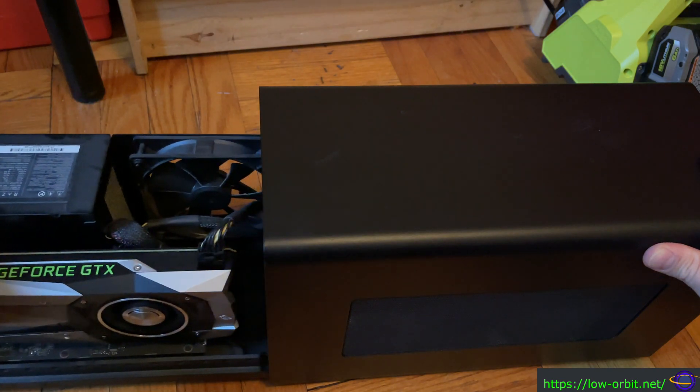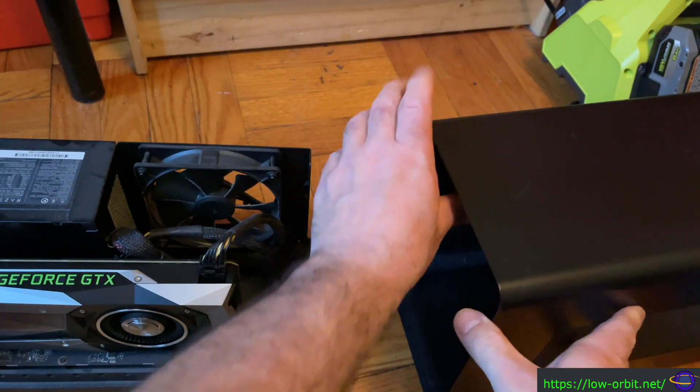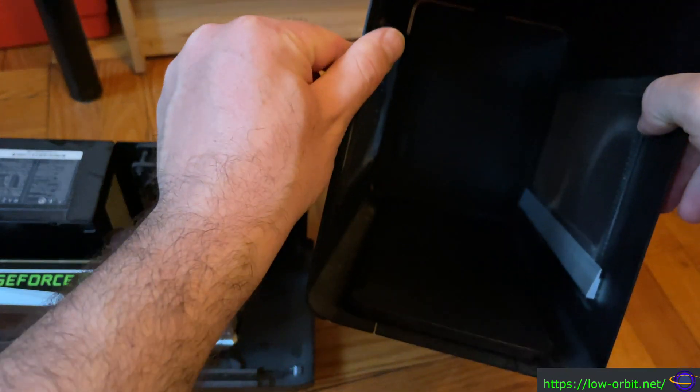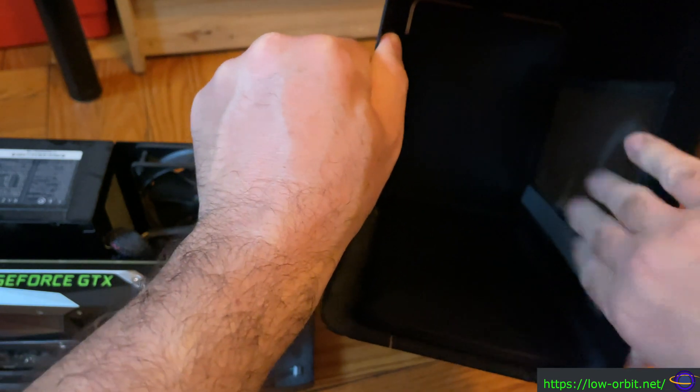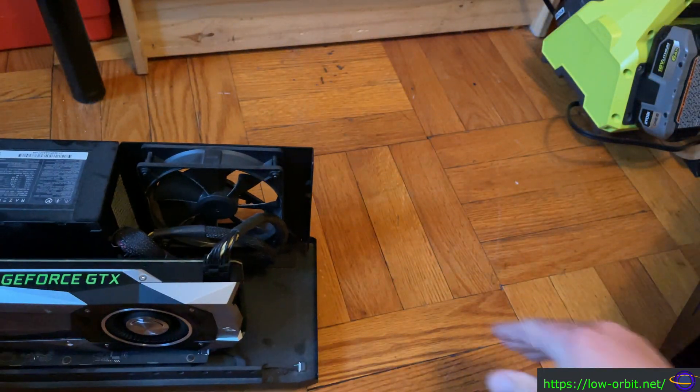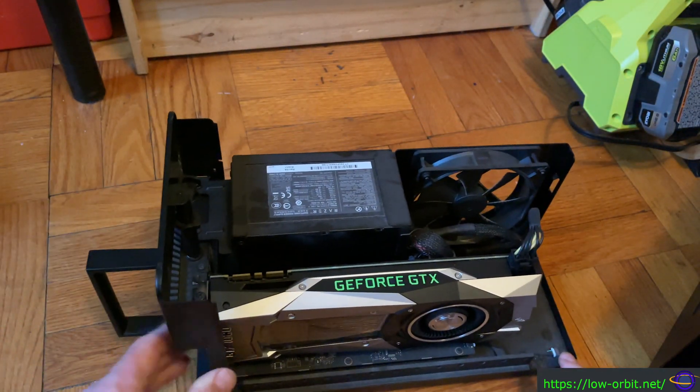That's the video card right there, the GeForce GTX 1080. Oh yeah, this is the case, I'm going to throw that to the side. So that's the GPU. Besides the GPU, there is a power supply specifically for this GPU.